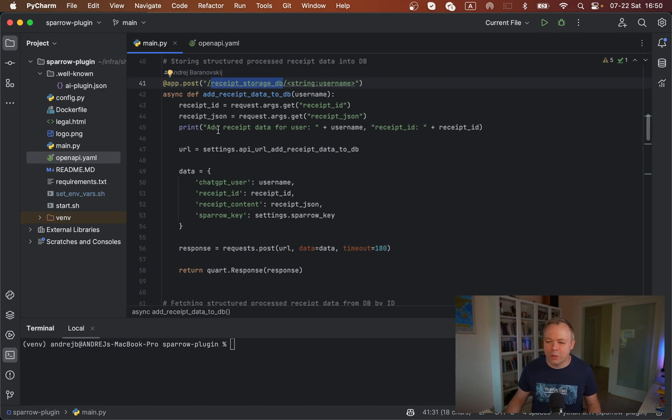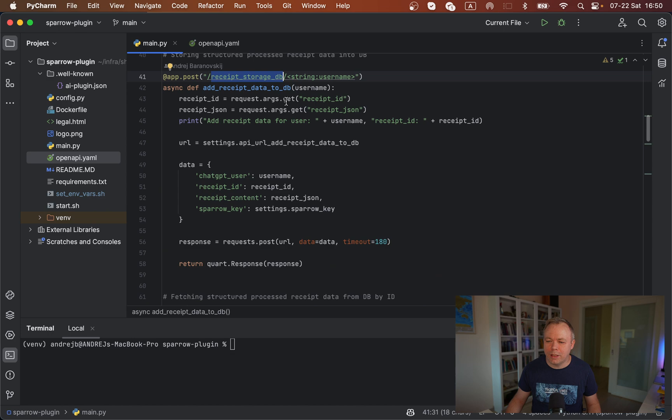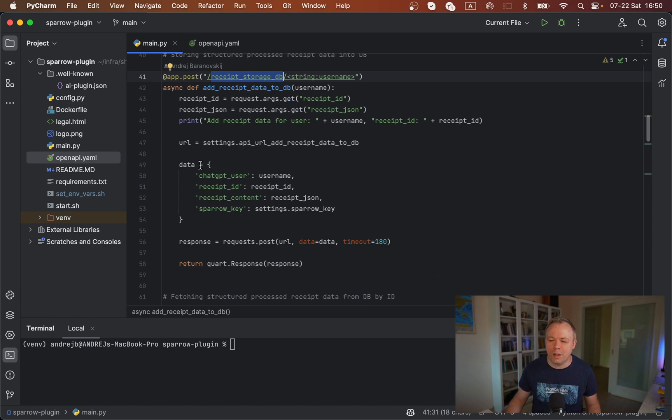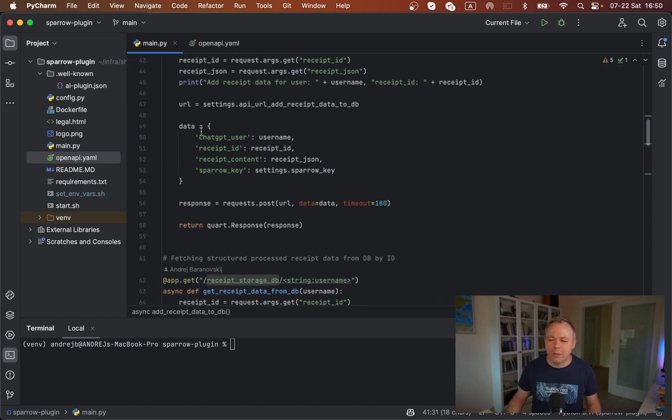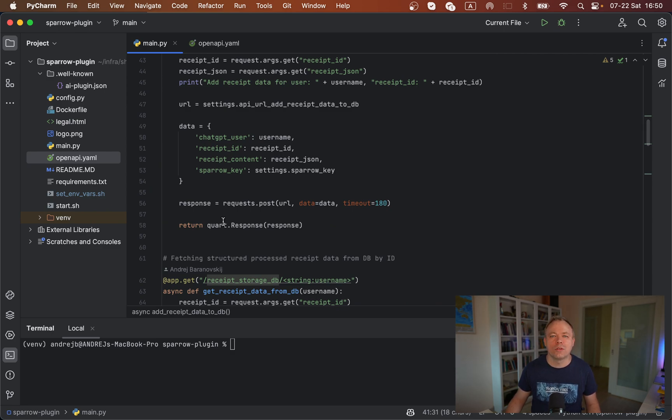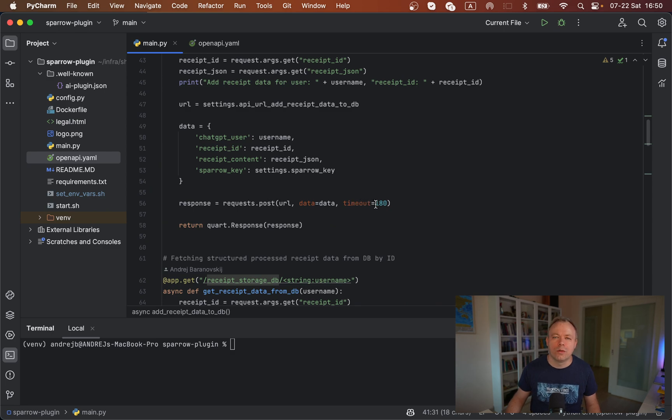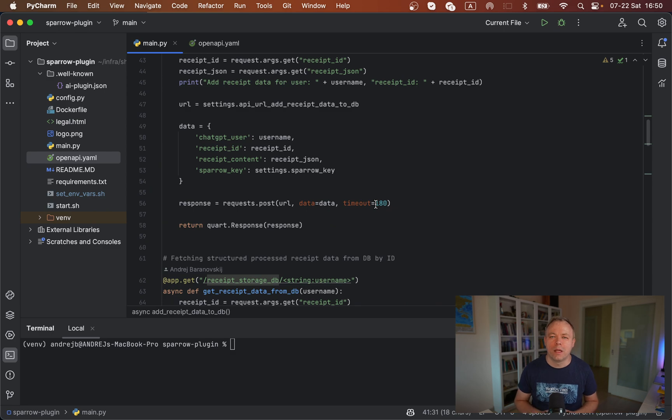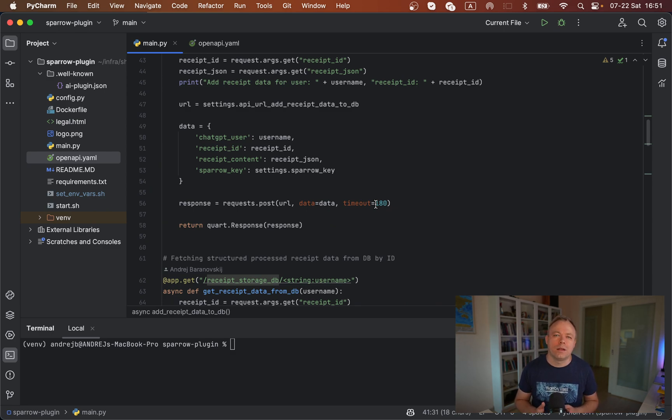What we have here, we get data from ChatGPT, and we construct - we're using Python request library - we construct the post request and execute post request. We set timeout to 180 to make sure that we wait some time in order not to get a timeout from the backend.